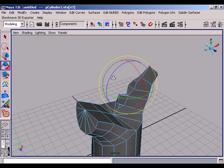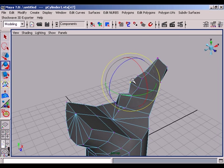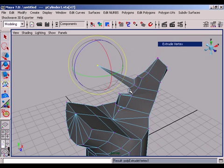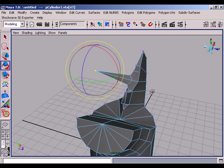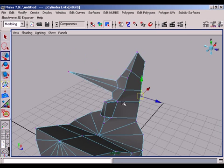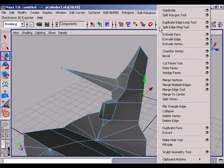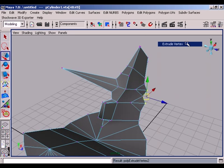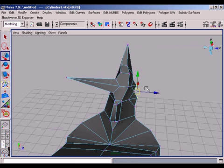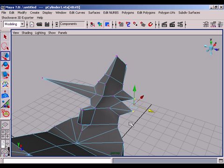With extrude vertex command, we can extrude a single vertex or more than one vertex. We can extrude again and again.